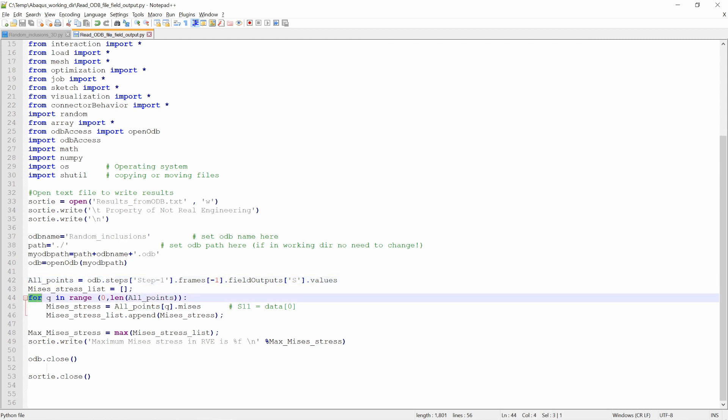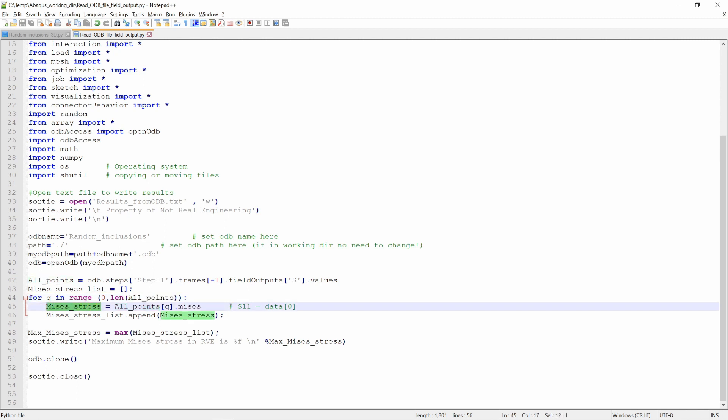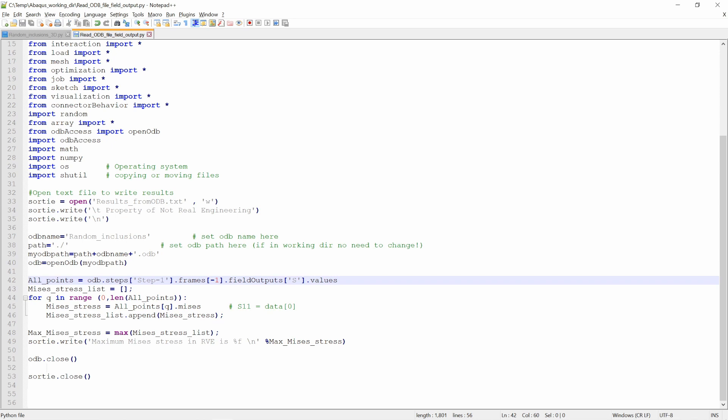Then using this for loop, we will go through all the points one by one. So you can see this for loop goes from 0 to the length of this all points array. And in that, we will save the Mises stress for each point. You can see if you put .mises, you will get Mises stress. Here if you put .data and in bracket 0, it will give you s11. If you want to access displacement, you can change this over here to u. If you want strain, you can change this to LE. Just you can check into abacus.cae. And all the options over there, you can access from here as well.